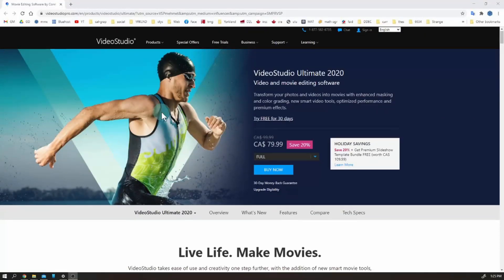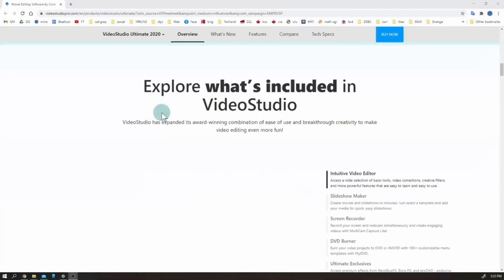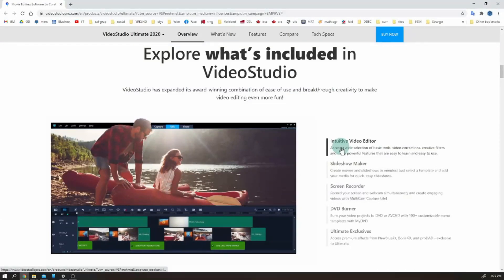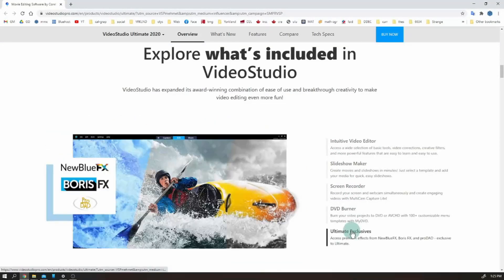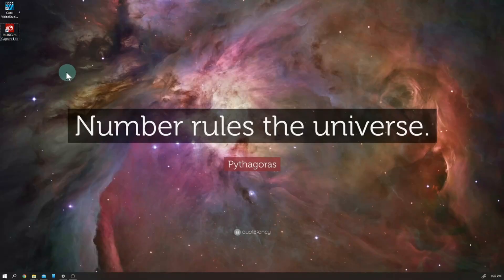Corel Video Studio is not only a video editor software — there are more tools that come with the package, but I will talk about two of them: Video Editor and Screen Recorder. Let's start with Screen Recorder first.